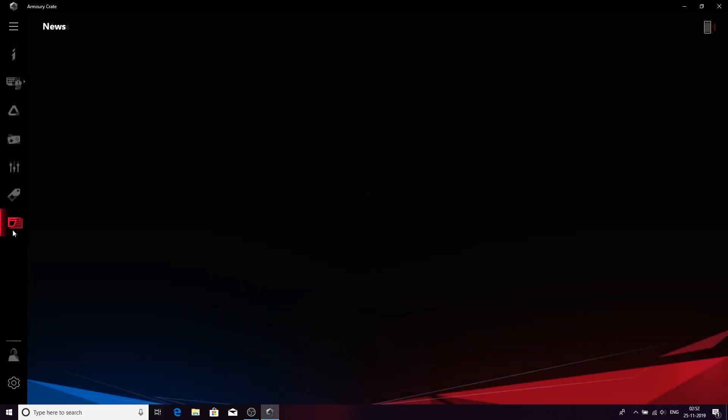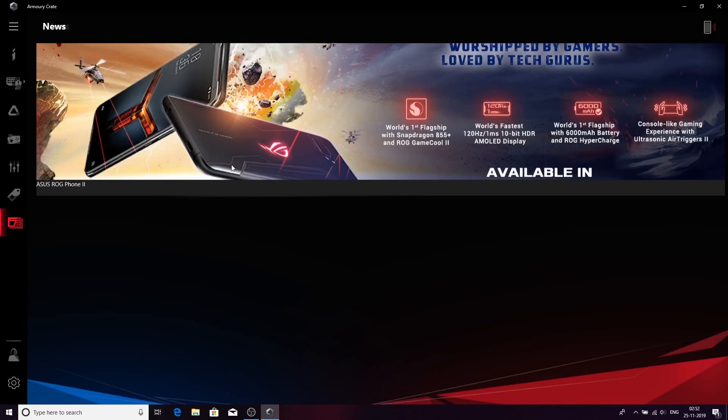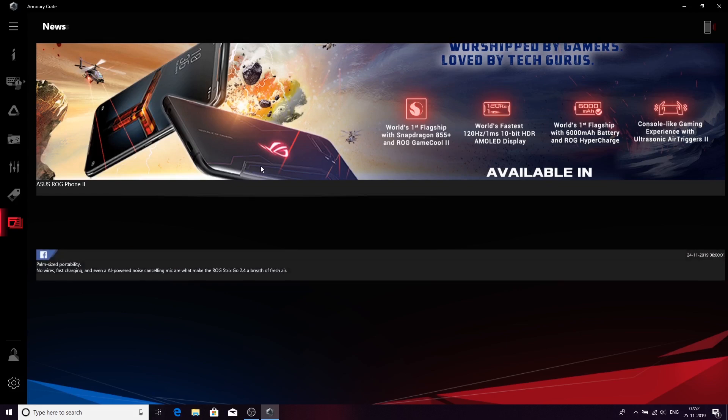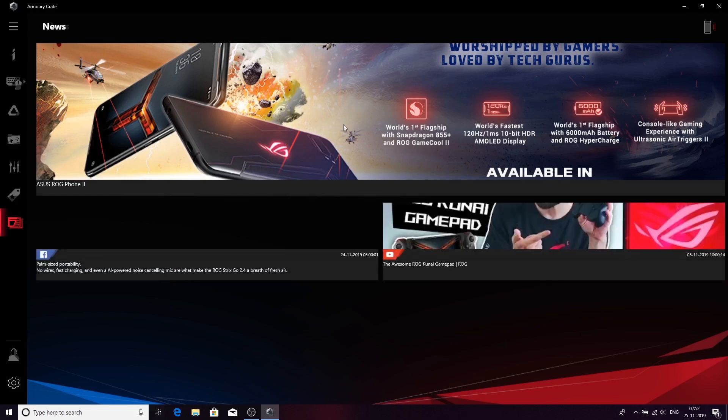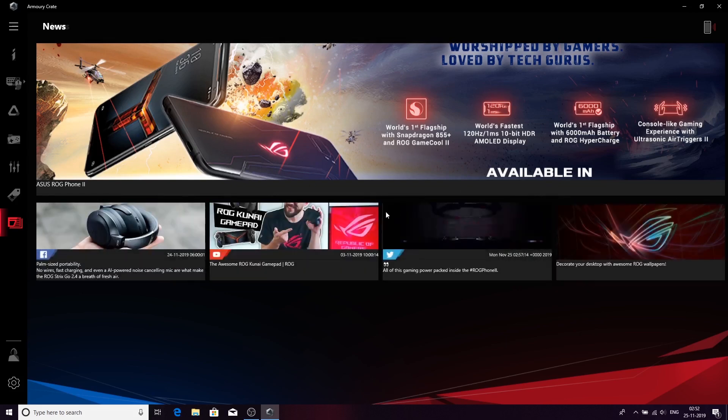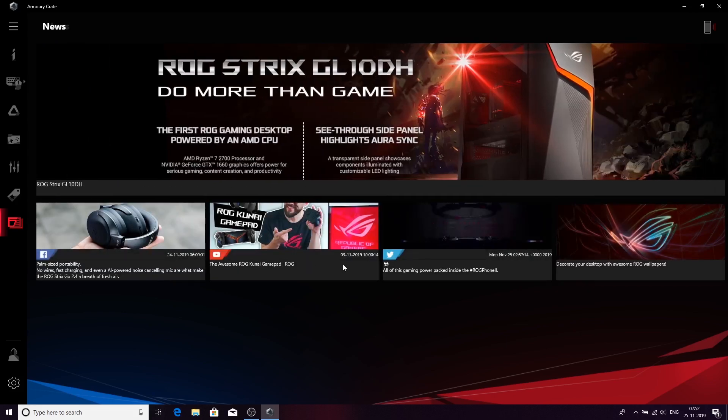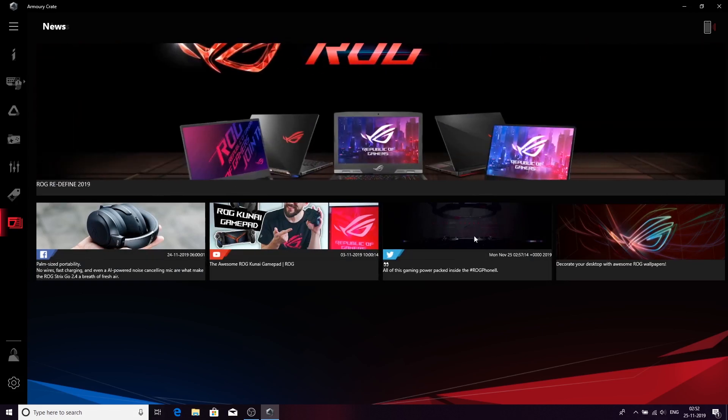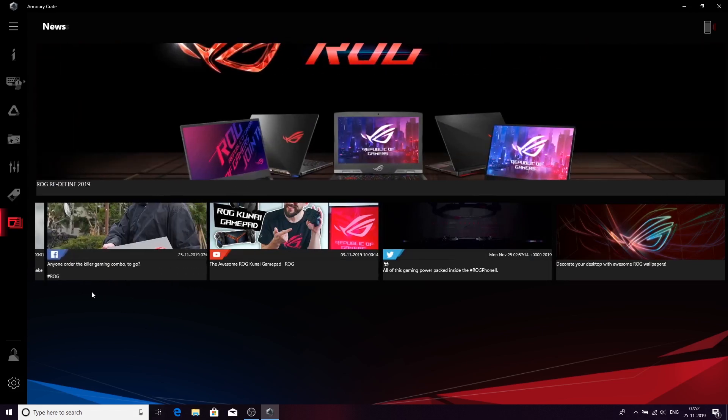You can have ROG News as well. It's coming right now. This is the latest things happening in the ROG world. The latest headphones which are launched, ROG phone news and all.